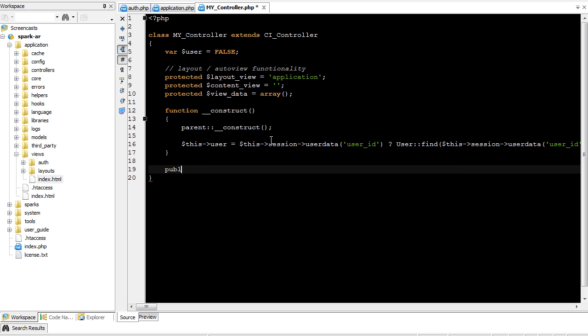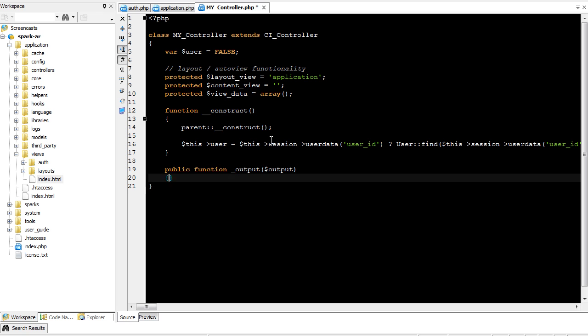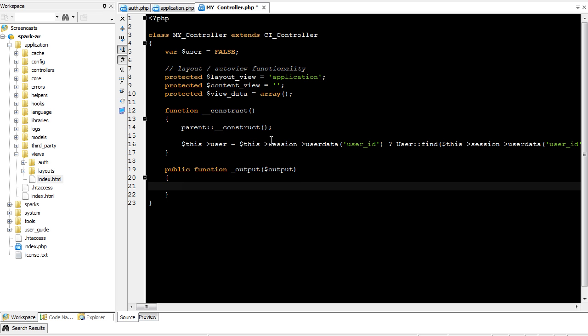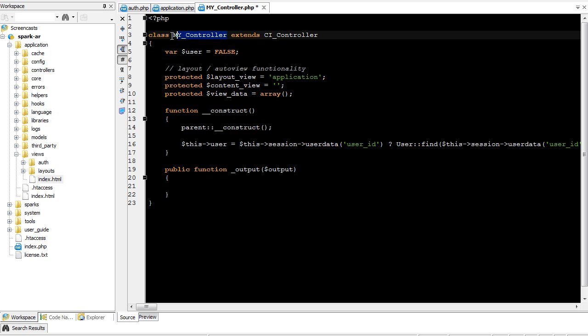Whenever a controller has the function called underscore output, it'll accept a single parameter. What happens is, instead of the output from any method inside of this controller, and in this situation, this is the controller, a controller extension, so all of your controllers that extend my controller will have this functionality now.